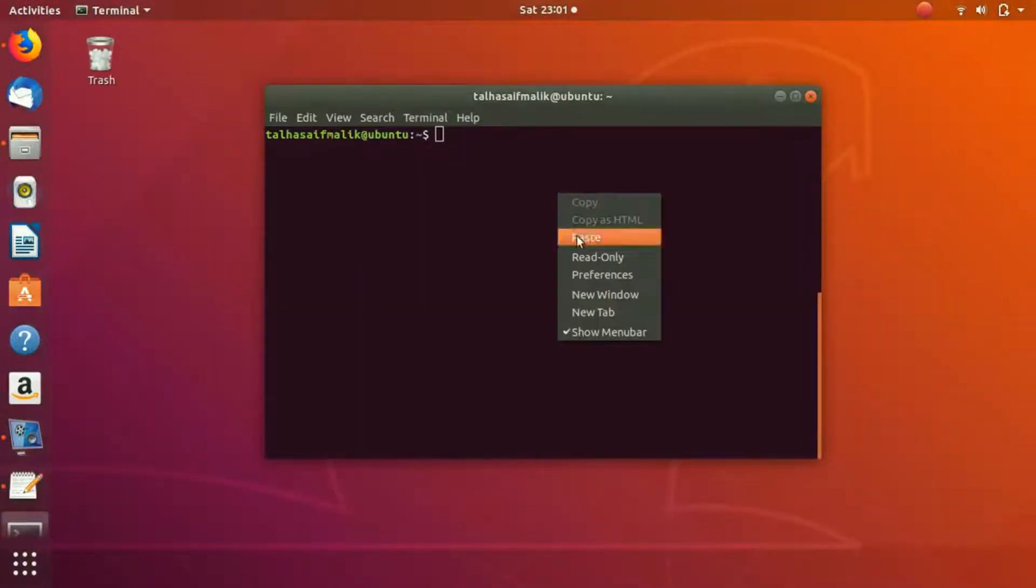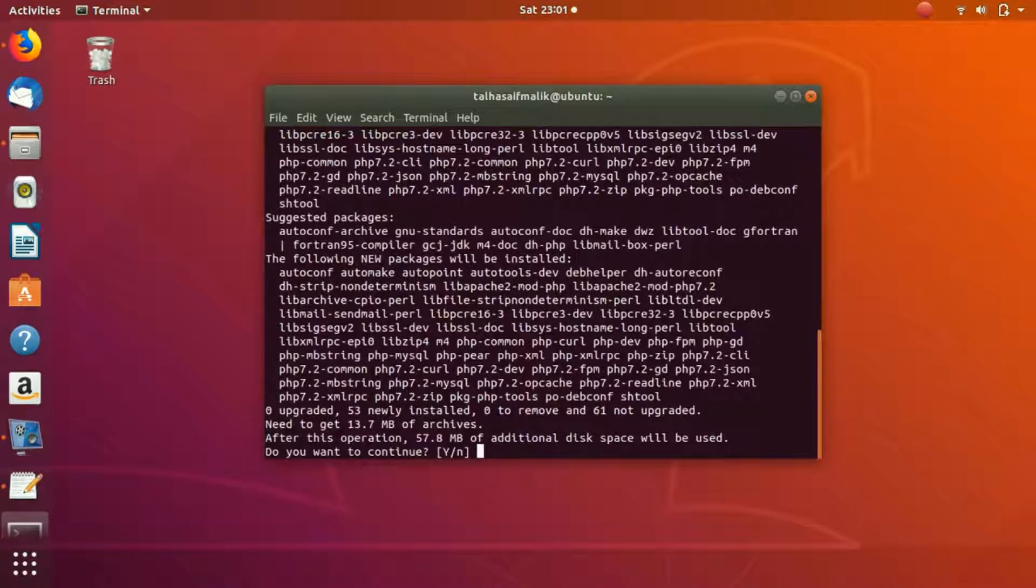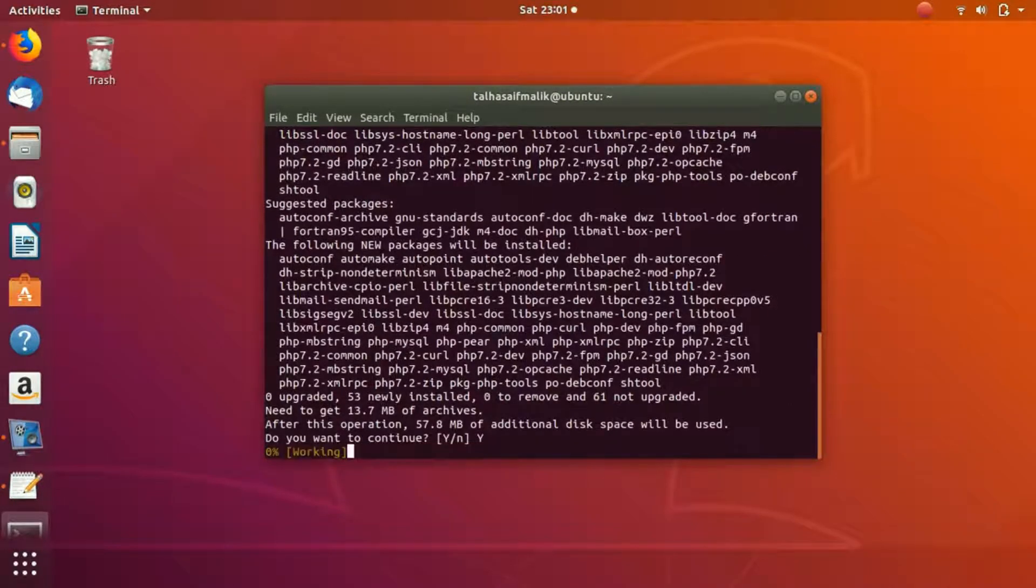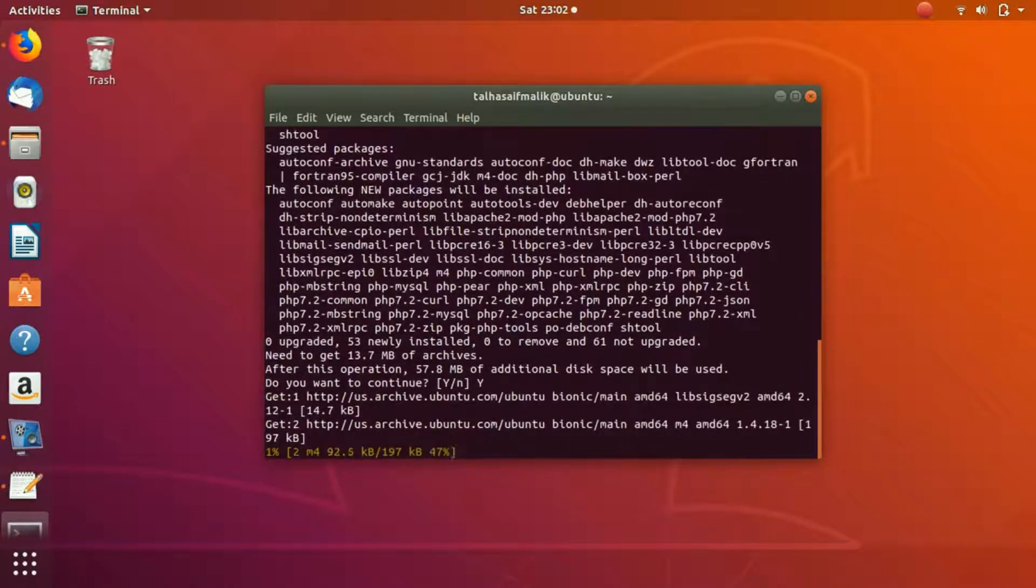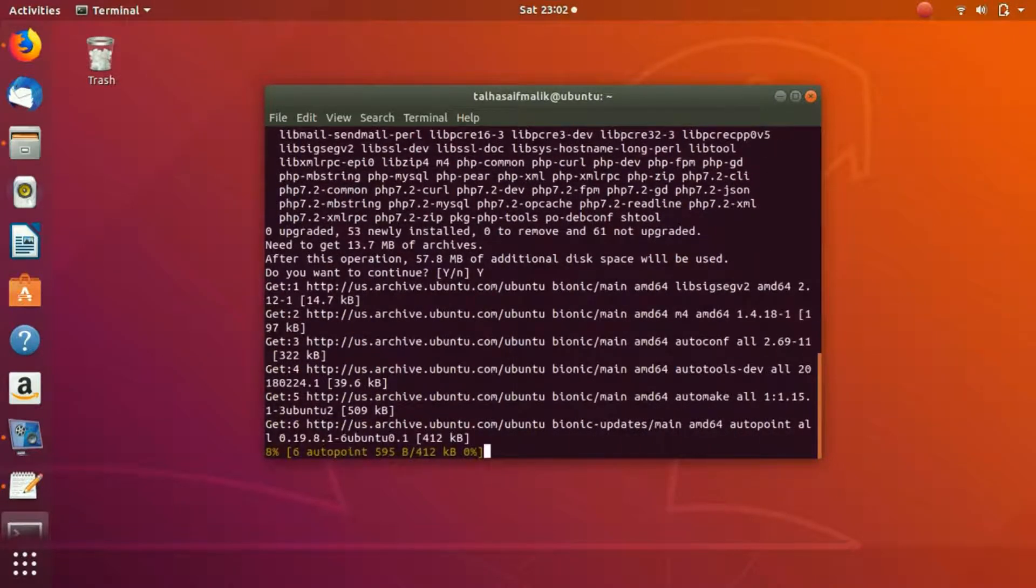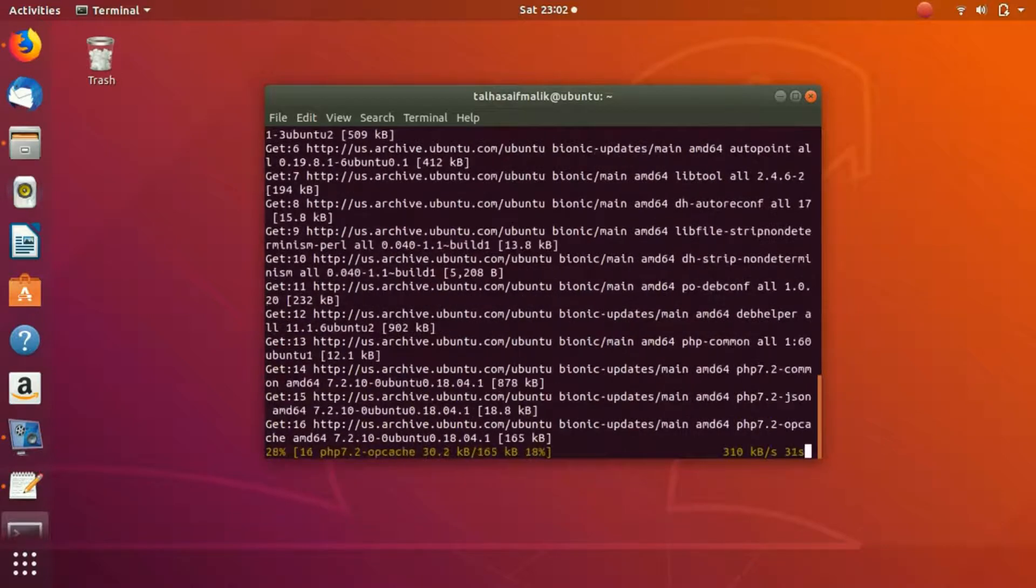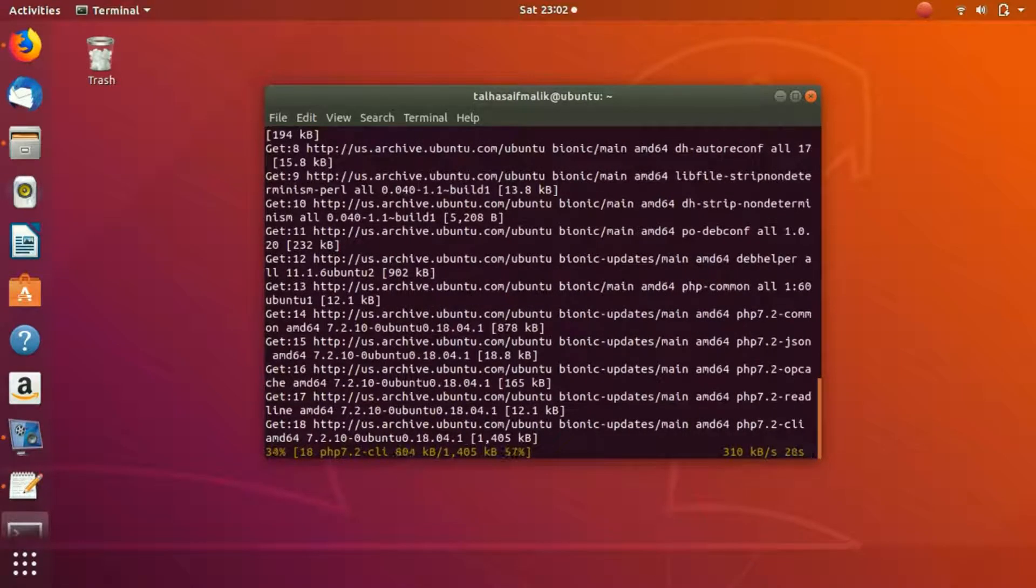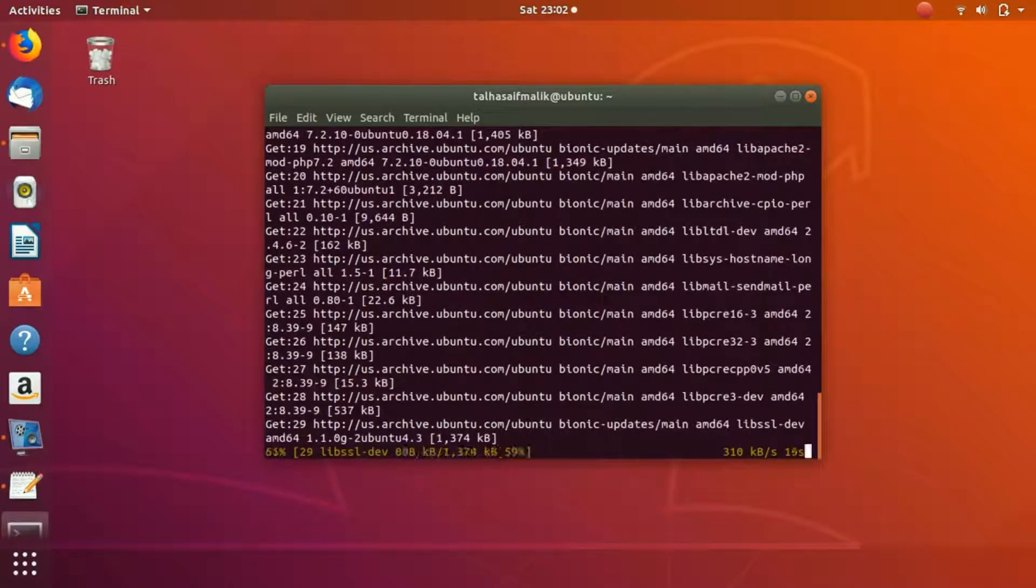I'm just gonna copy it, paste it, and then when I hit enter it starts to install PHP. I hit Y, which is for yes, and now it has started to install PHP on my system.